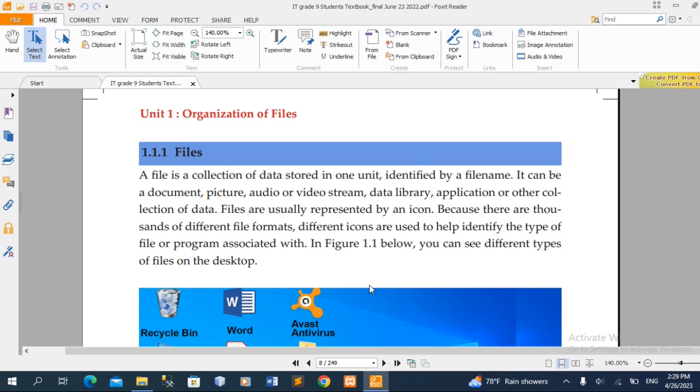A file is a collection of data stored in one unit, identified by a file name. The first document is a collection of data stored in a unit identified by a file name.